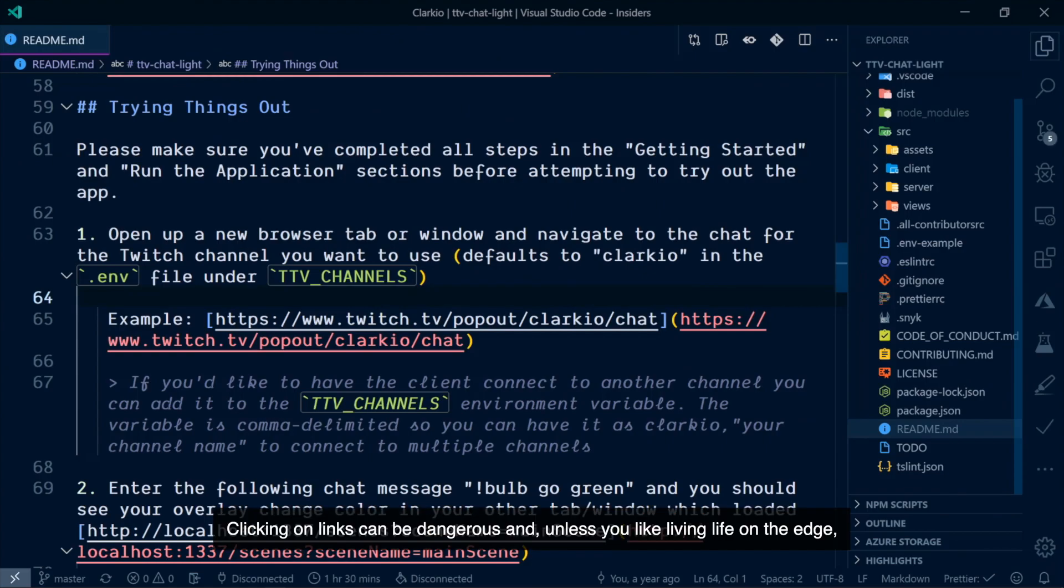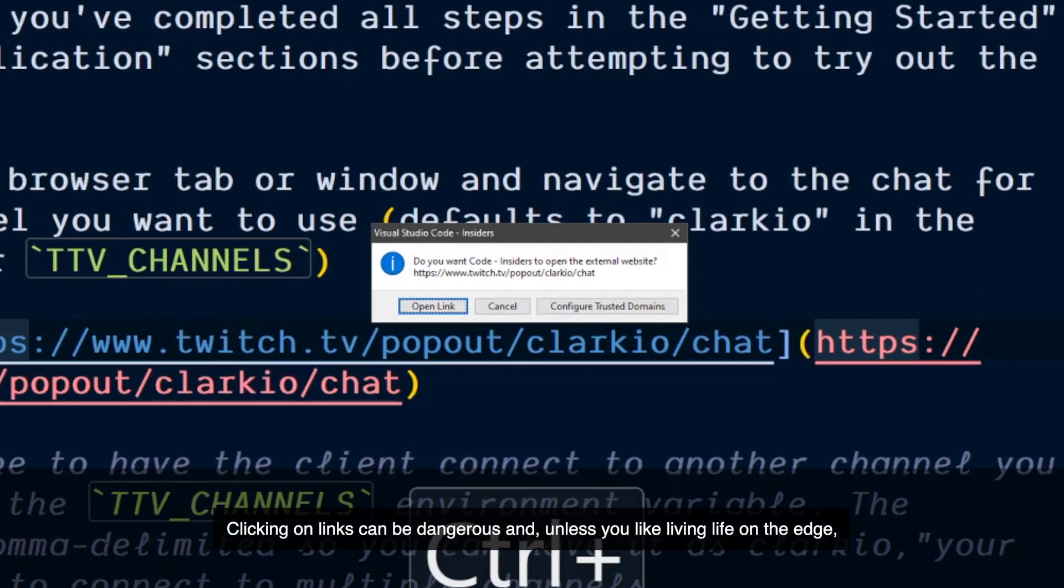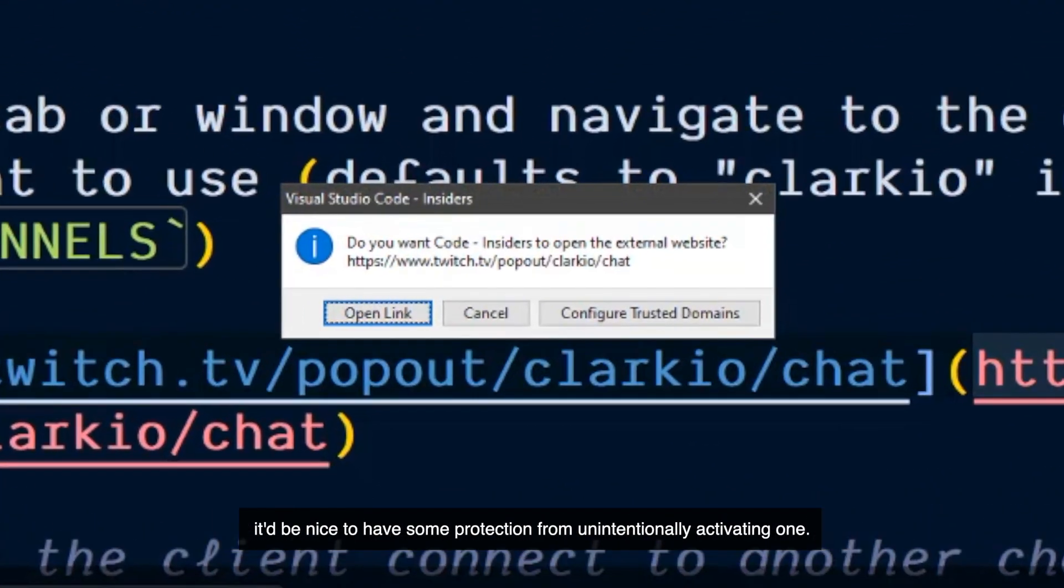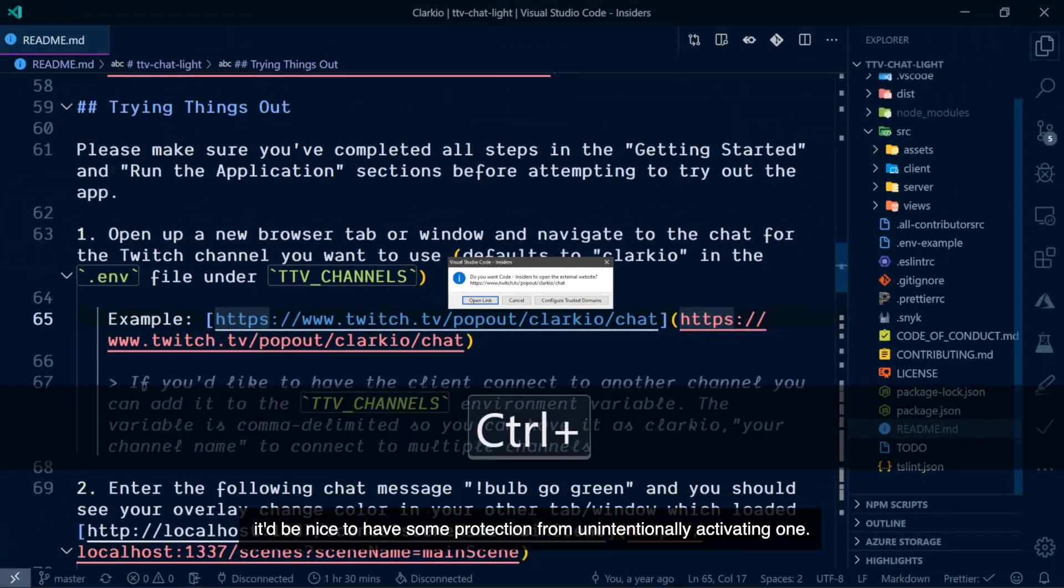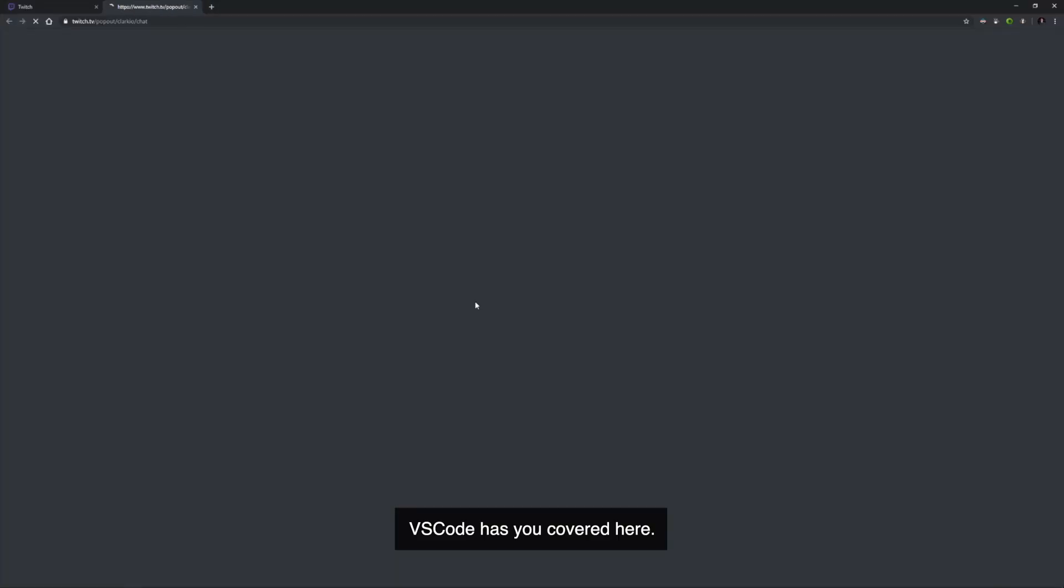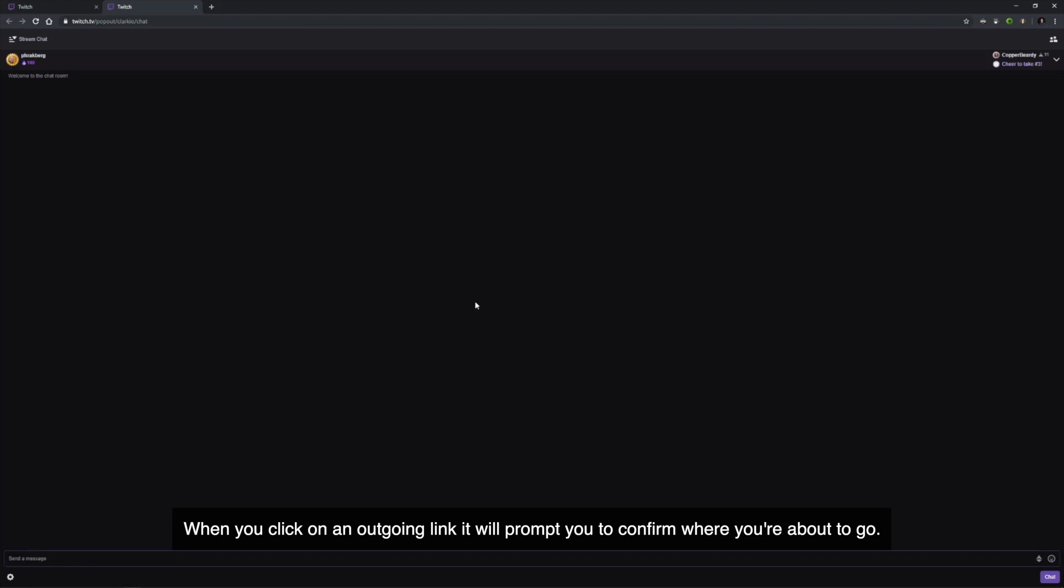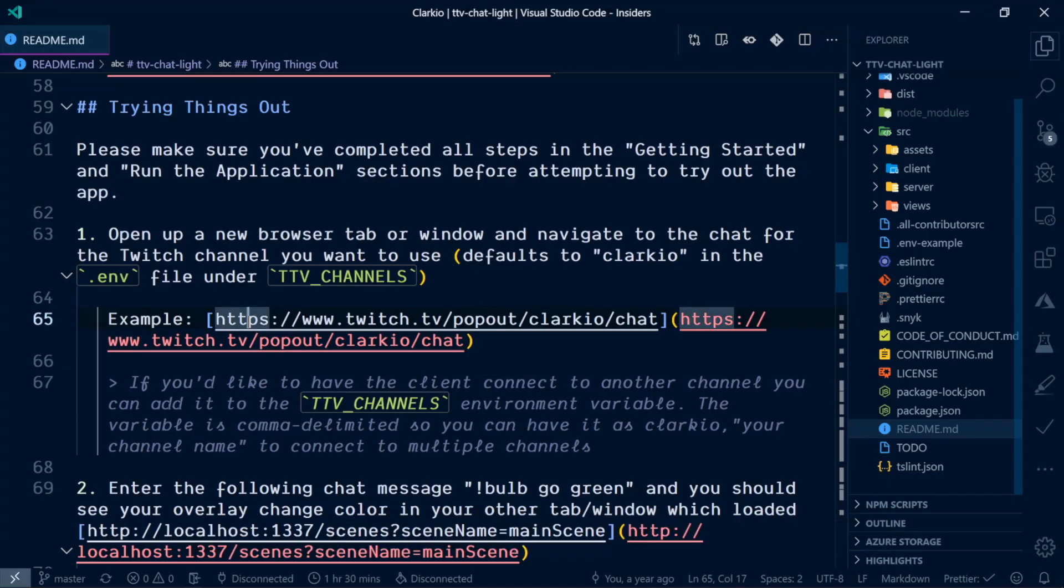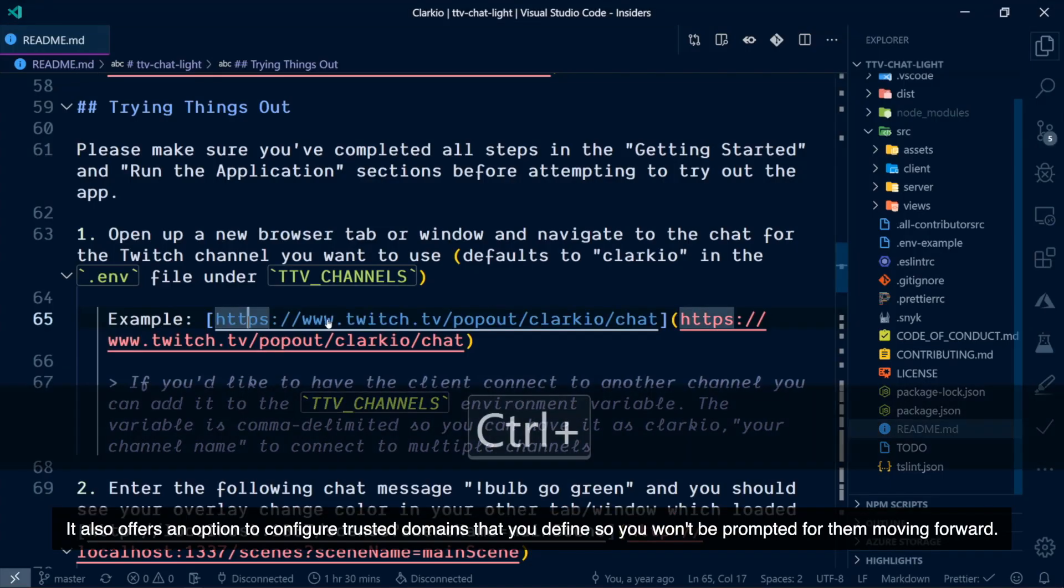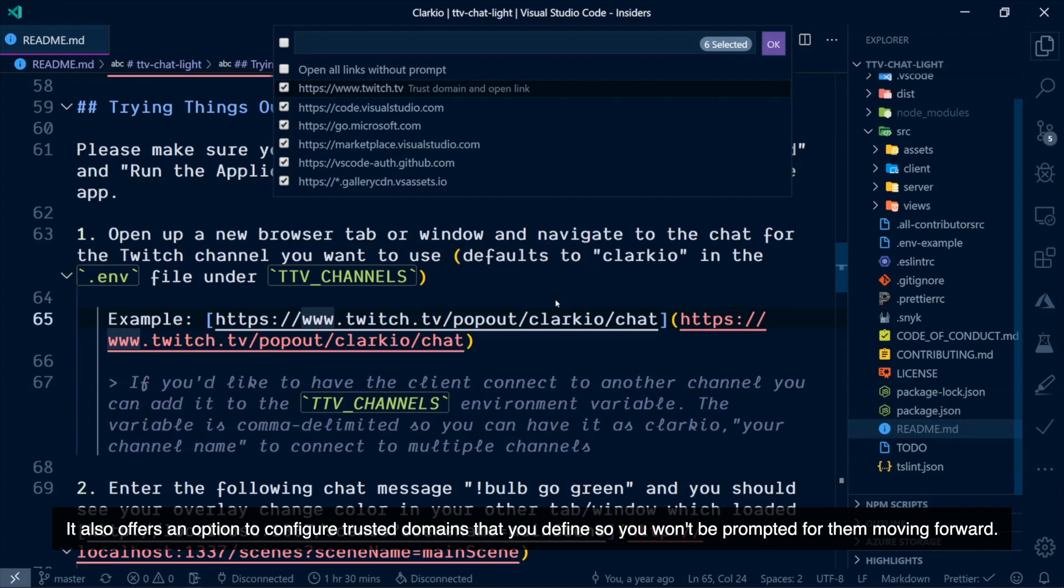Clicking on links can be dangerous and unless you like living life on the edge, it'd be nice to have some protection from unintentionally activating one. VS Code has you covered here. When you click on an outgoing link, it will prompt you to confirm where you're about to go. It also offers an option to configure trusted domains that you define so you won't be prompted for them moving forward.